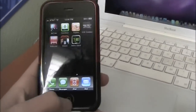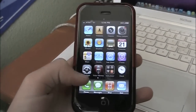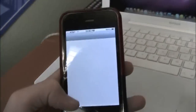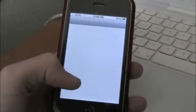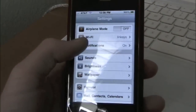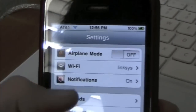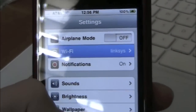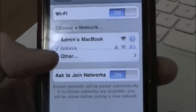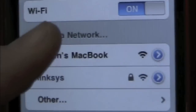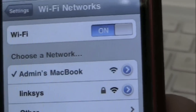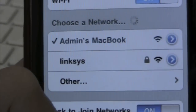Now what we're gonna do is go back to the phone, go to our home page, go into Settings — wherever your Settings is — and now you're gonna go to Wi-Fi. And as you see right there — let me get out of the glare — it says 'admins MacBook'. Click on that, and it should connect. OK, it's connected.